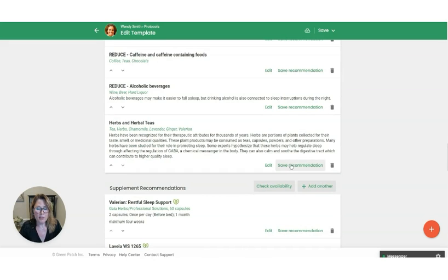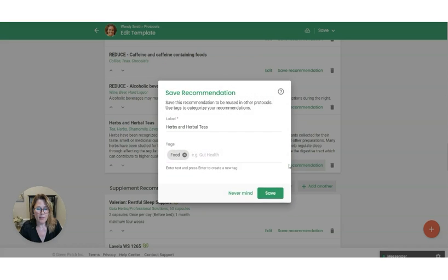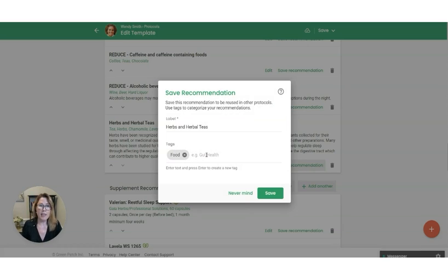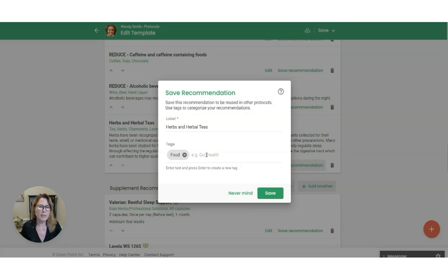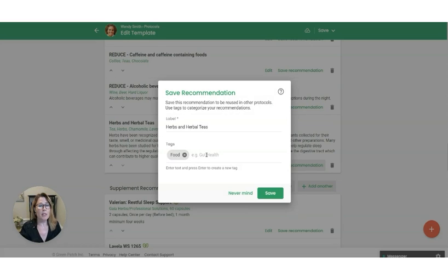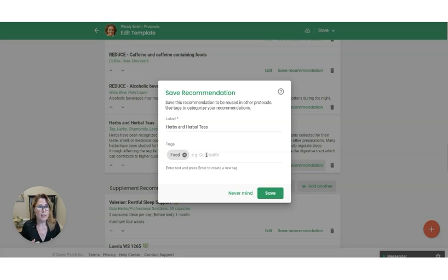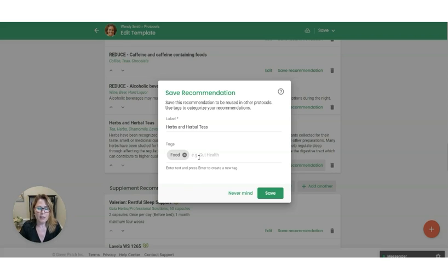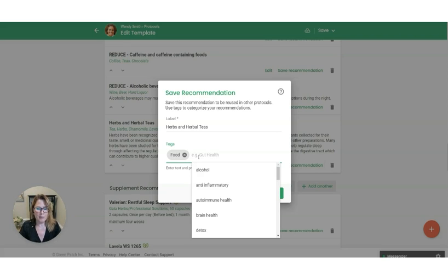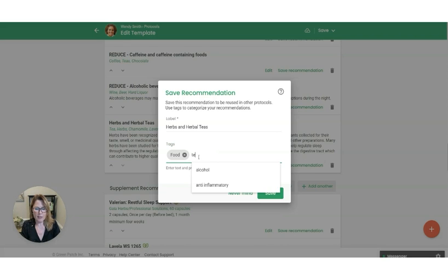But what I want to do is go ahead and save the recommendation here. And I'm also going to give it tags. So the reason for the tags is that as you build your list of saved recommendations, you might have a pretty long list and you may want to filter by tag to see all the recommendations you have saved for sleep or for herbs or gut health. So it's helpful to put some tags in here.